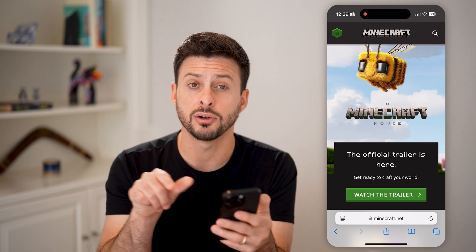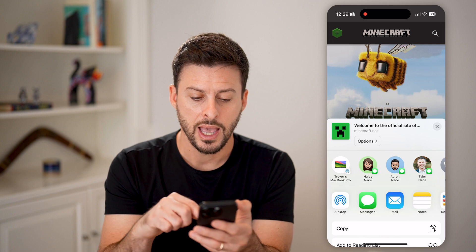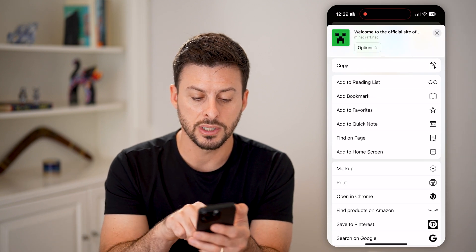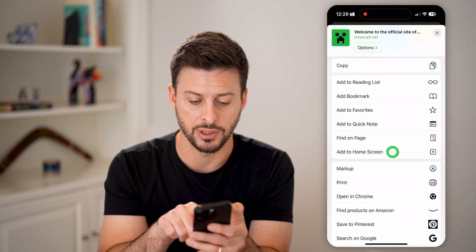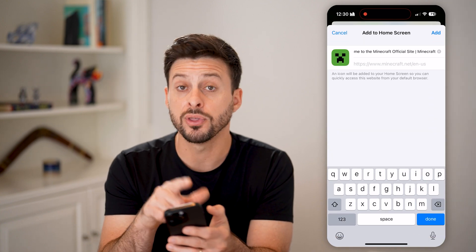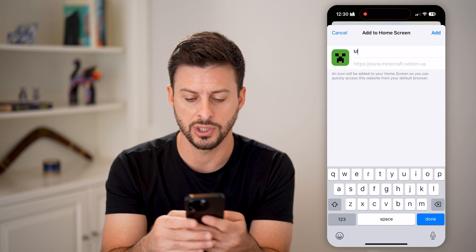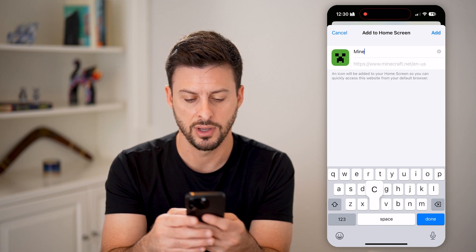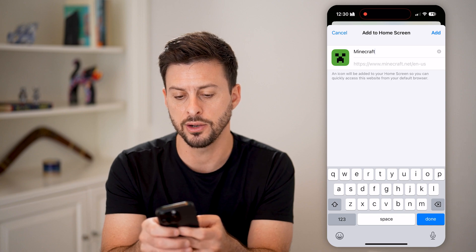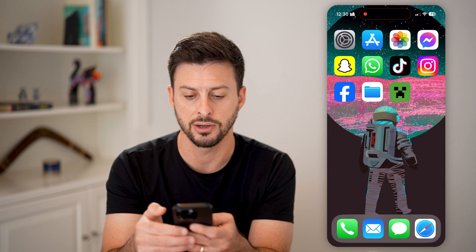Now let's tap on the little share button at the bottom center. I'm going to swipe up, and all I need to do is hit Add to Home Screen. By doing so, it will pop up with a little logo of Minecraft. I'm going to remove this name here and just have Minecraft as the name. And you can see under that is the link that it will add. So just hit Add here.